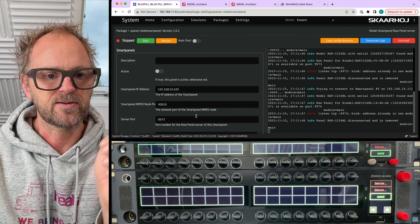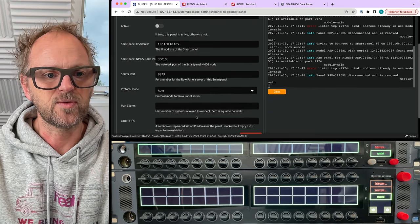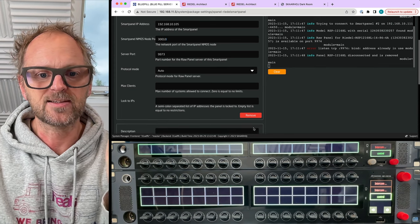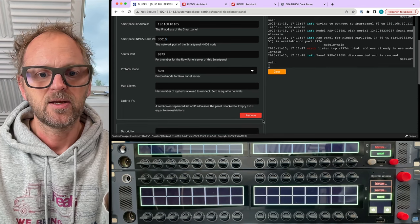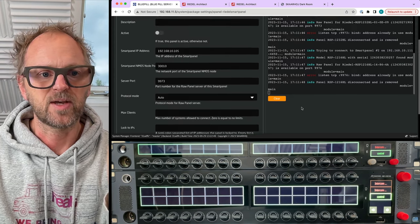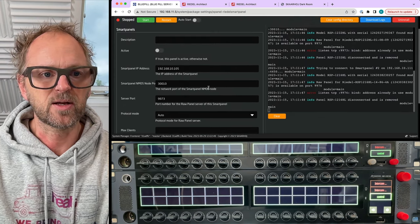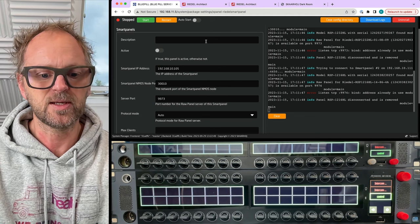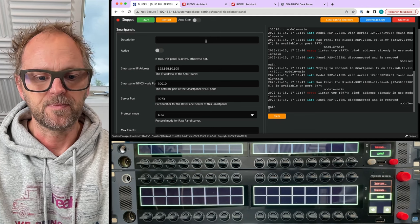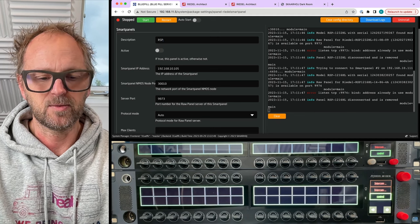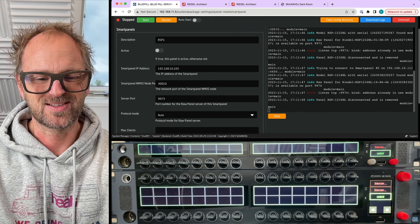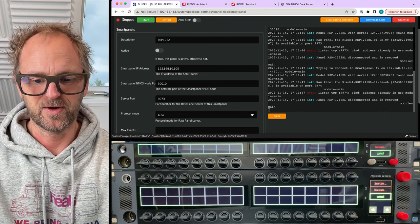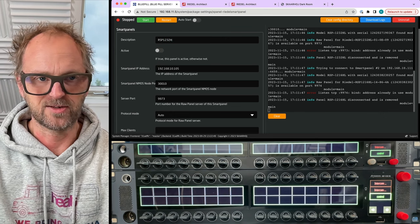So this is the first one. If I add this entry, oh wait let's just remove that one. Okay, so I want to save this one, so that would be the Riedl smart panel, what is it called, 1232 HL.